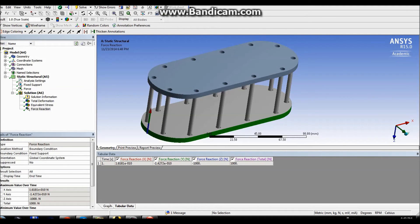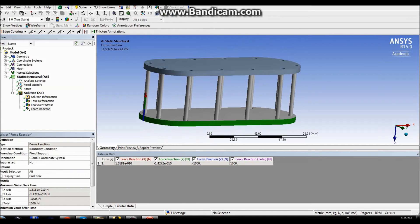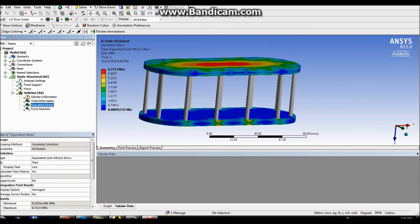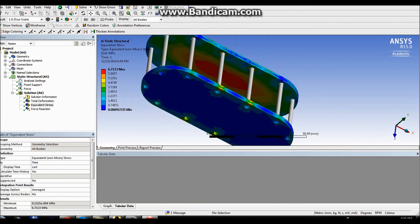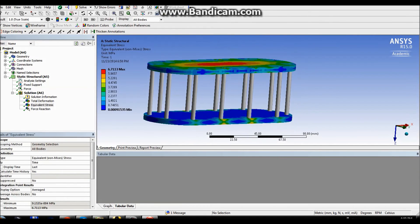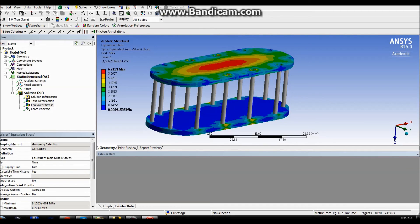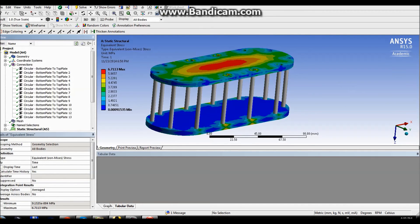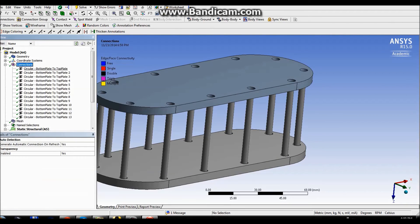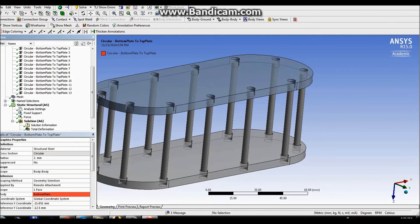But what we wanted to do is we wanted to calculate, or to analyze, the reaction forces acting on each beam. So there's a very simple way.